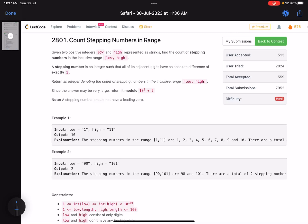Hello everyone, hope you are doing well. In this video, we'll discuss the last problem of LeetCode Weekly Contest 356. It's a high-level problem and a very standard one. If you are aware of digit DP, then it will be relatively easy for you to solve it.